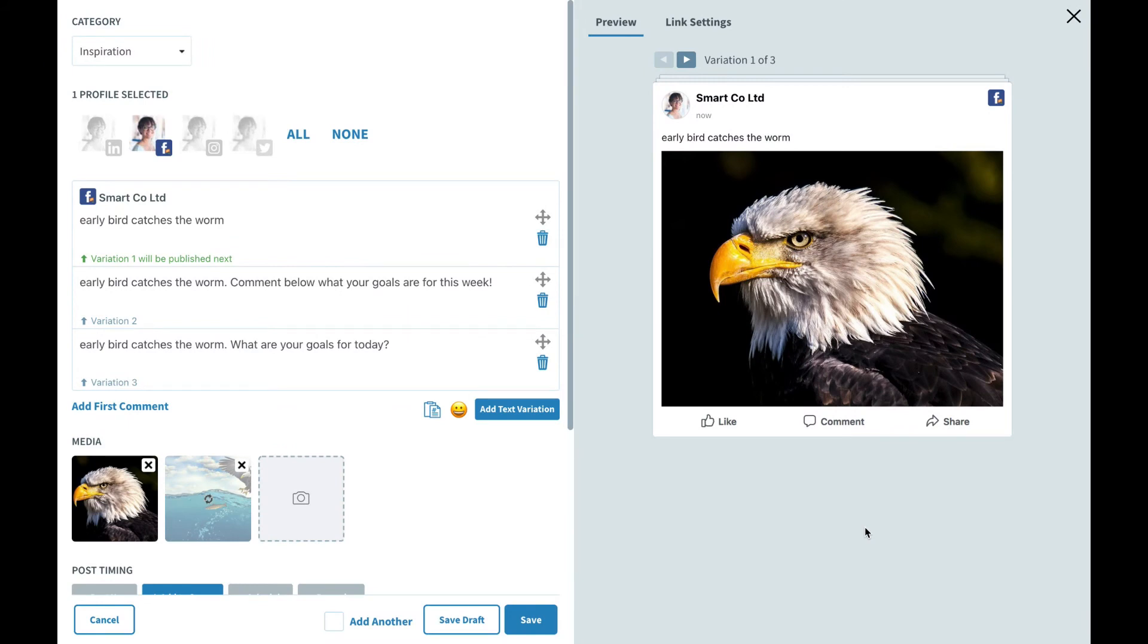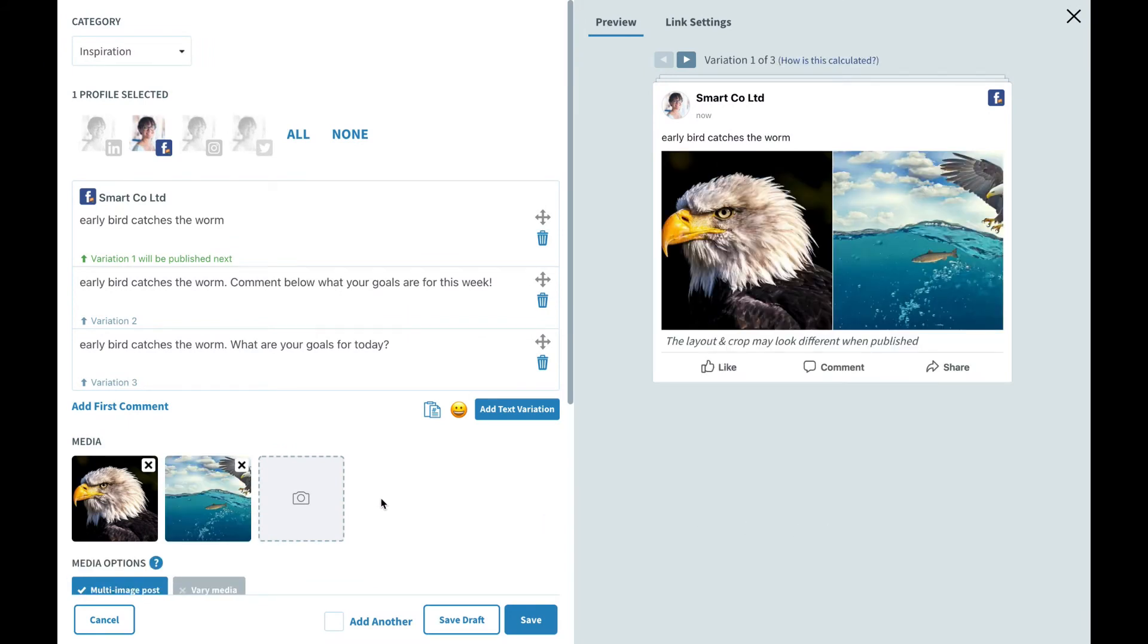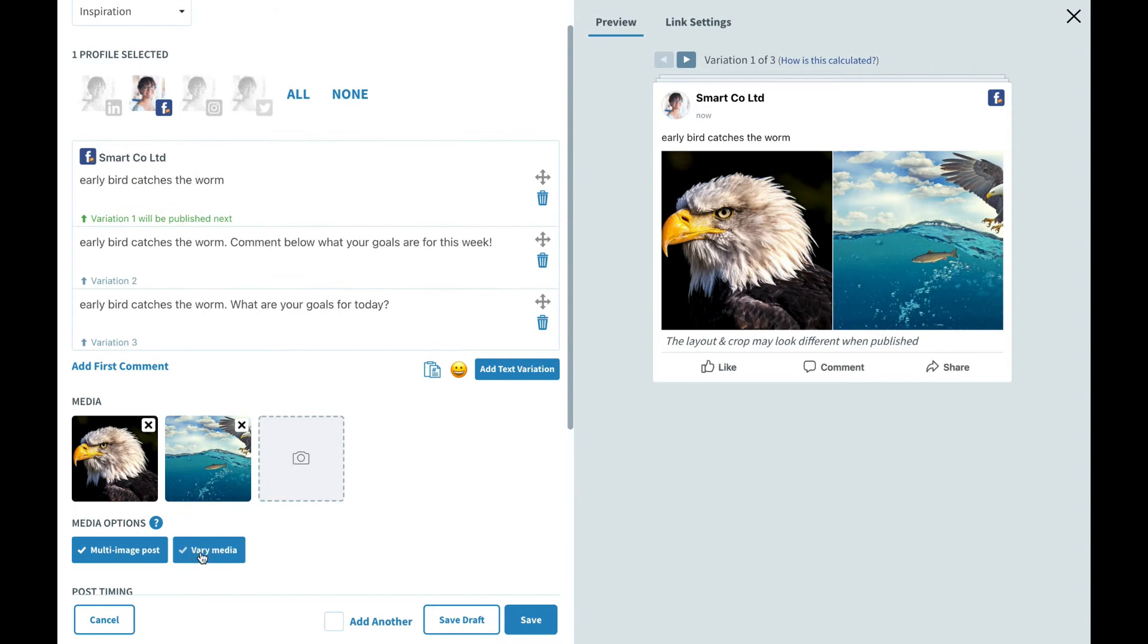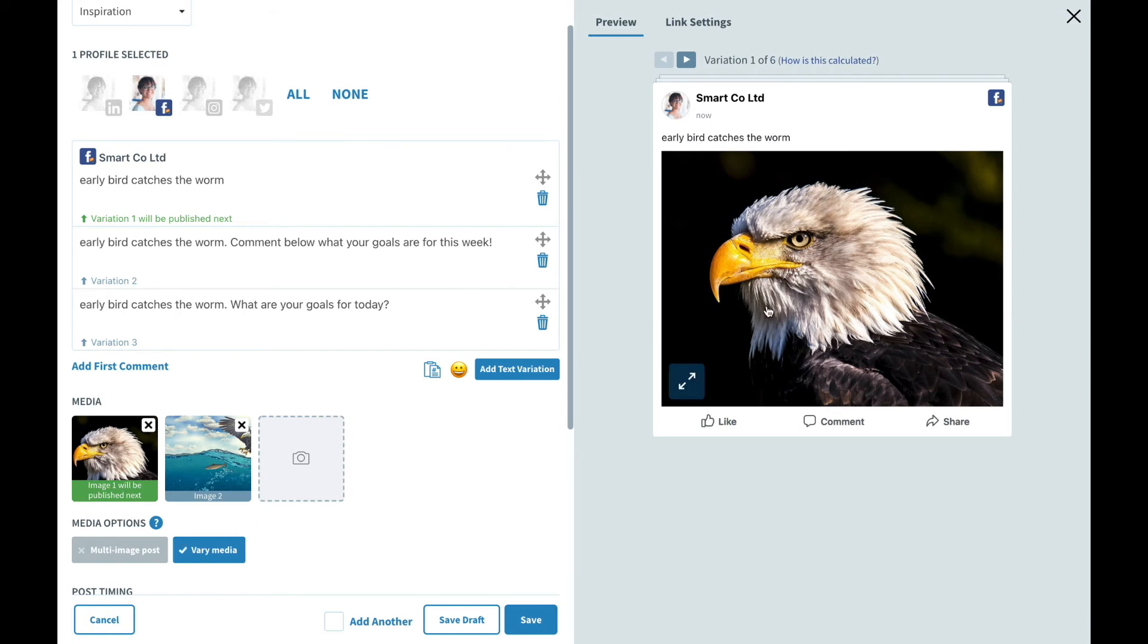Ensure that vary media is toggled on, otherwise you'll be posting a multi-image post. So you will be posting text with several different images. What we want to do is actually vary the image that goes out every time, so you want to make sure this setting is switched on. Now we can see that we have six variations as SmarterQueue is pairing all three of our text options with each image.